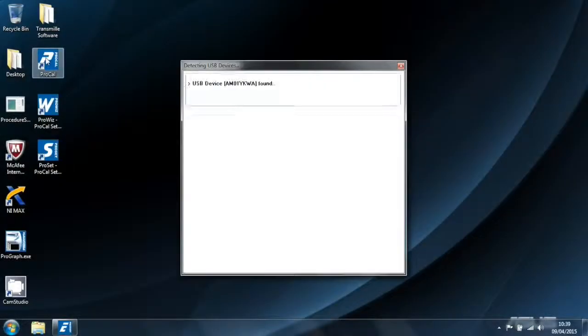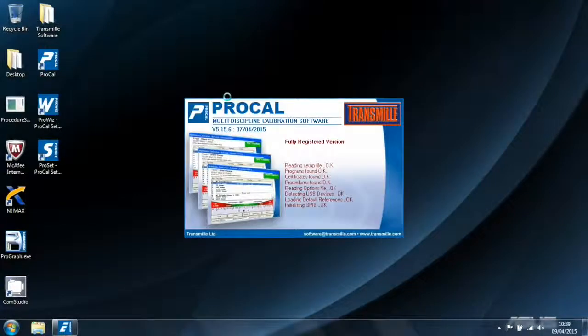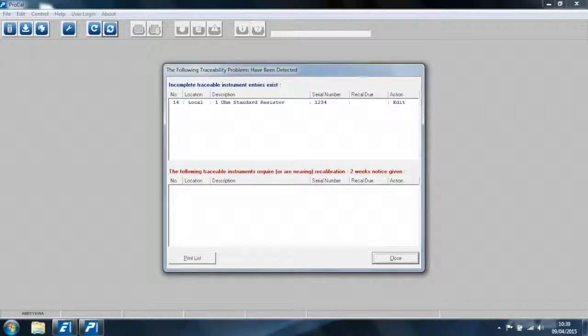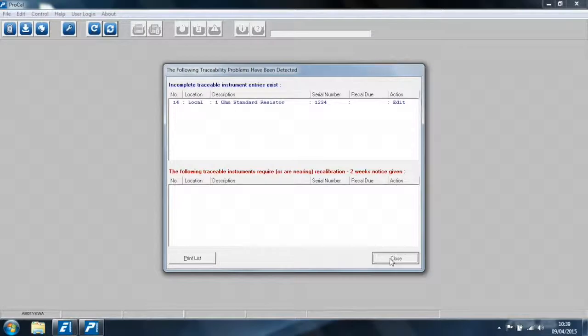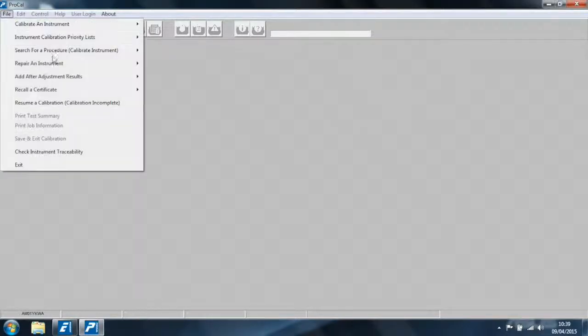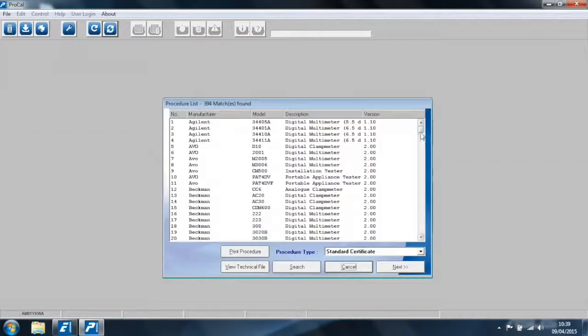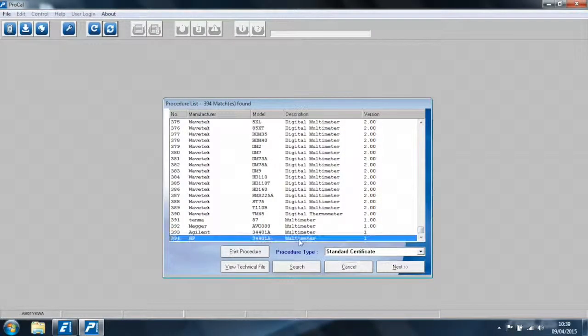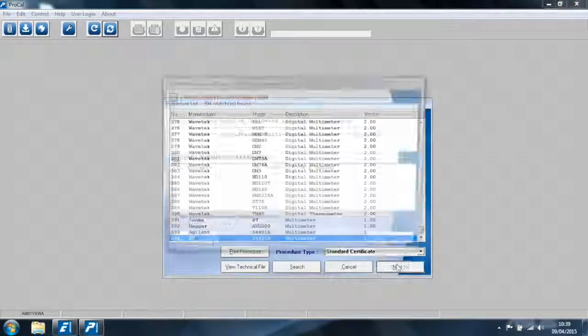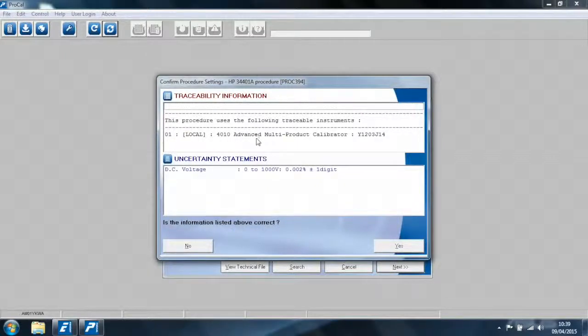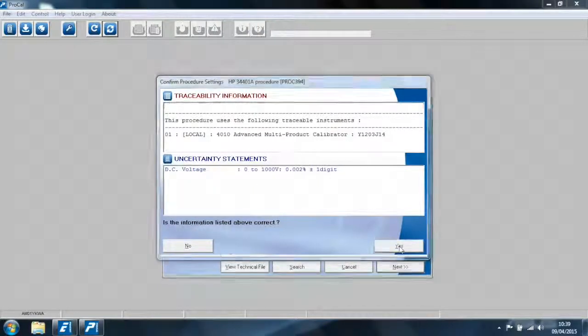So now we will start ProCal. As we can see, the 4010 has been automatically detected. ProCal is starting, informing us there's some incomplete traceable instruments, but we're not using those for these tests. We will search for a procedure. Select the latest procedure that we have written. Traceability information is informing us it's going to use the 4010, as well as our uncertainty statements.